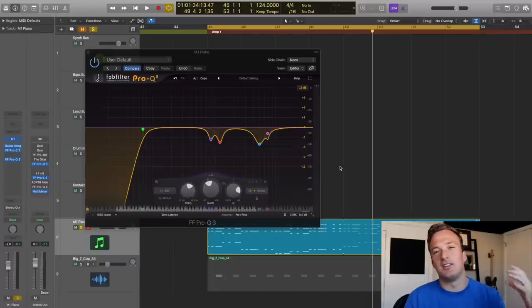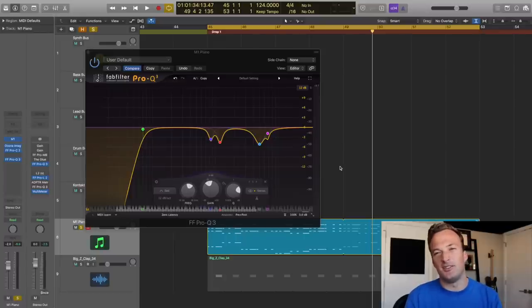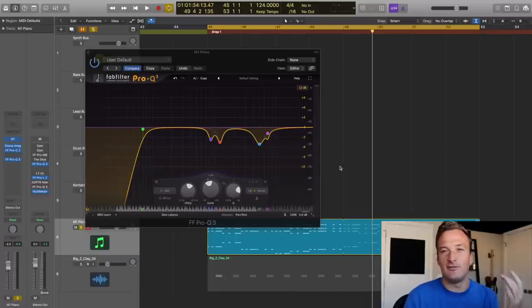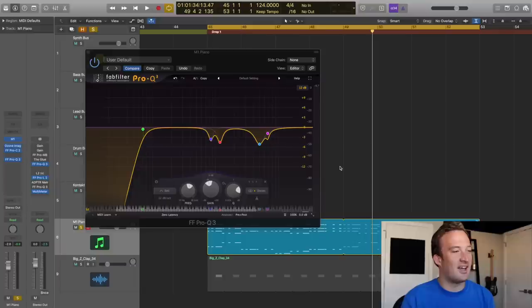So that cleaned it up a lot and now it'll sound better on different sound systems and different headphones and earbuds and things like that.